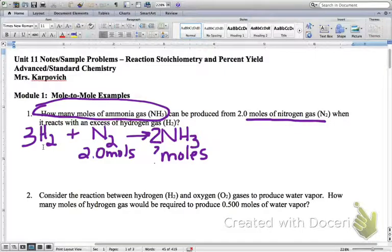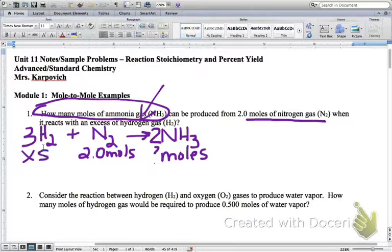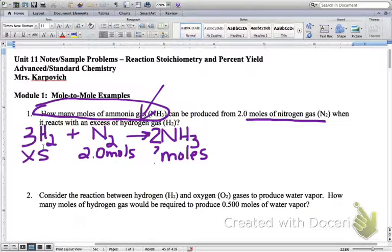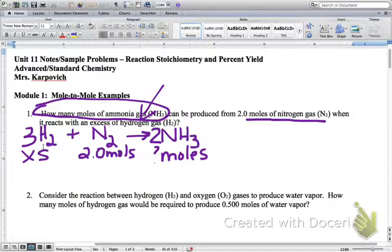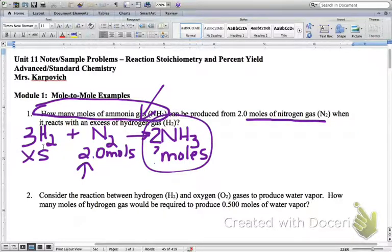It also tells us that we have an excess of hydrogen gas. When they say we've got an excess of something, that basically means we've got an unlimited supply of that particular substance. So we've got all the hydrogen in the world, but we've only got 2 moles of nitrogen. The question is, if we've only got 2 moles of nitrogen, how many moles of ammonia can we produce?